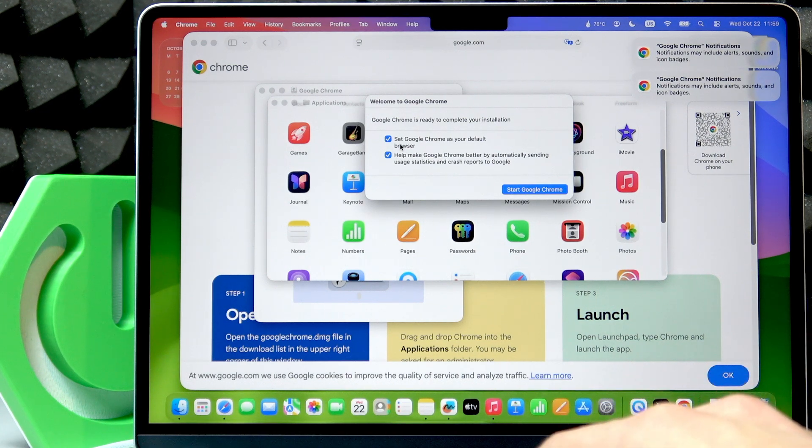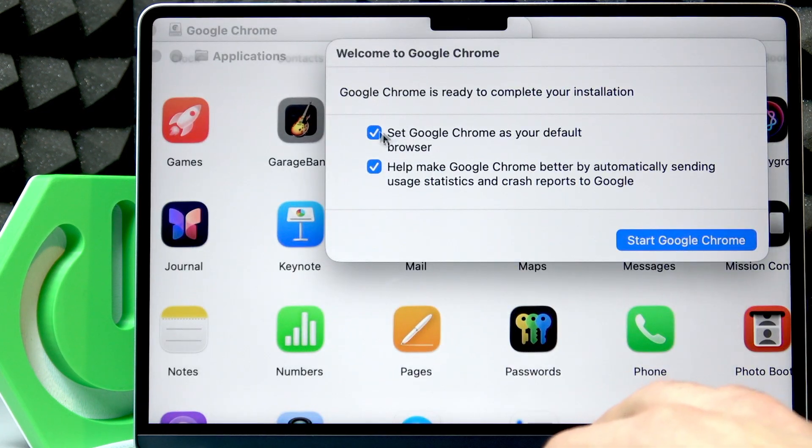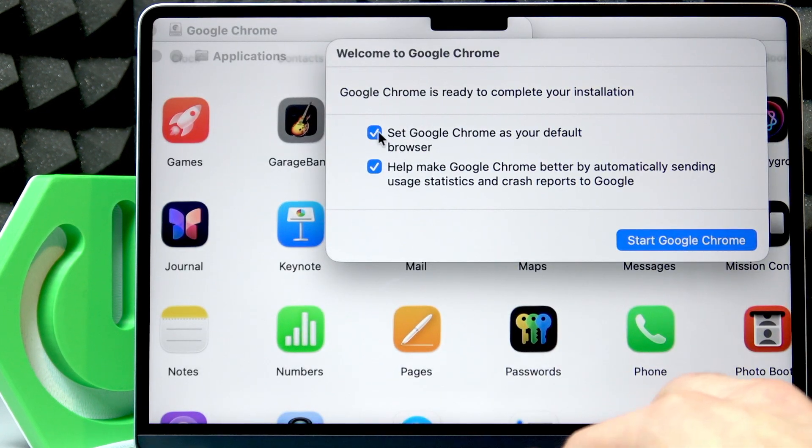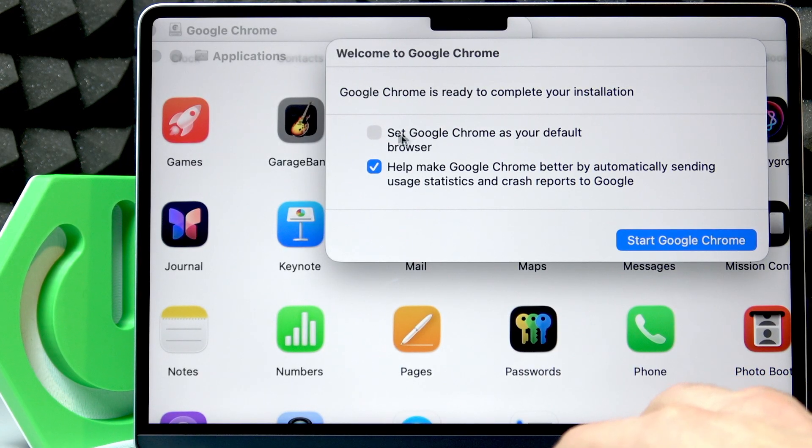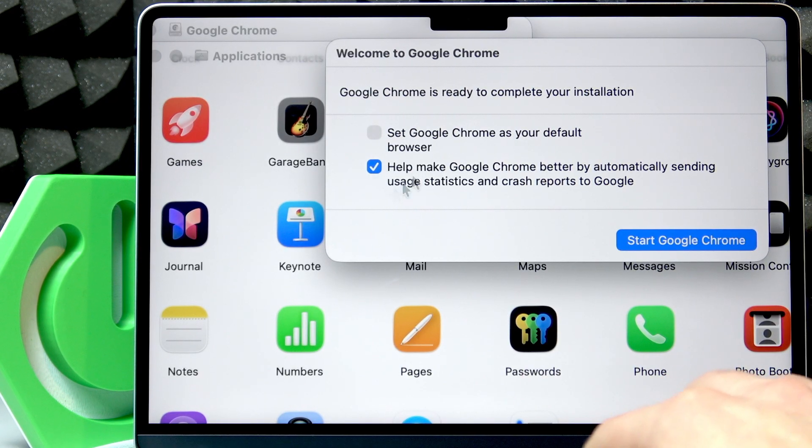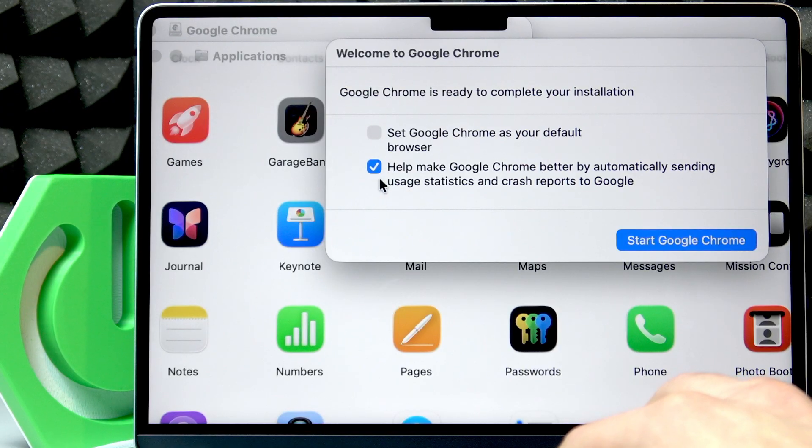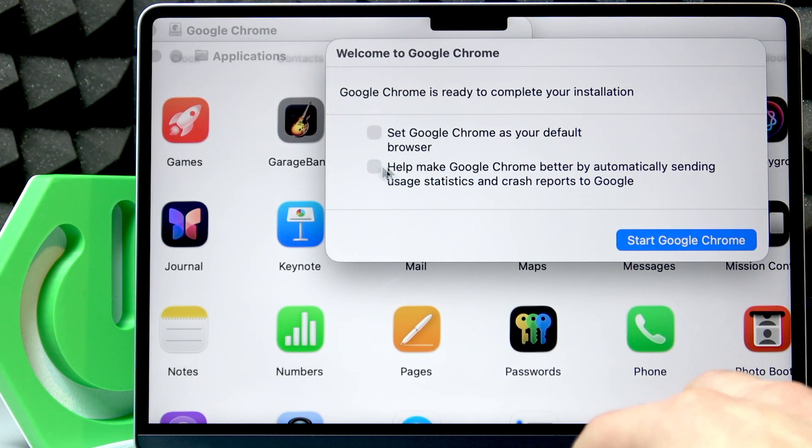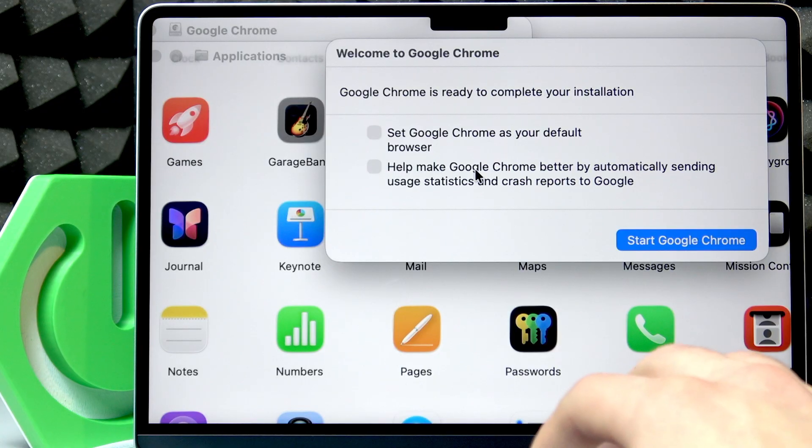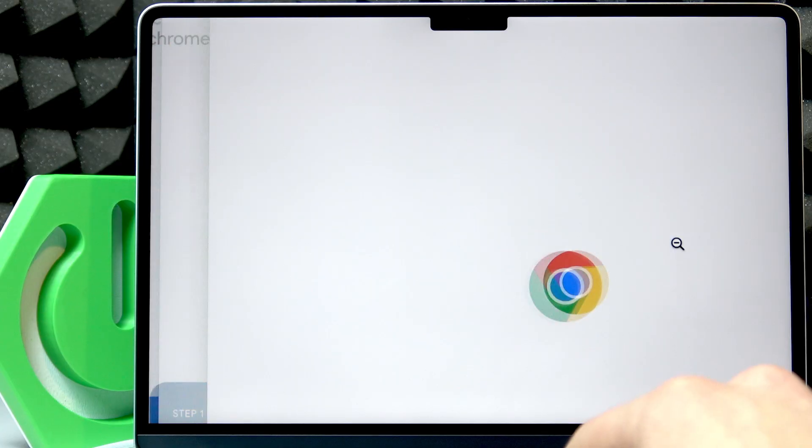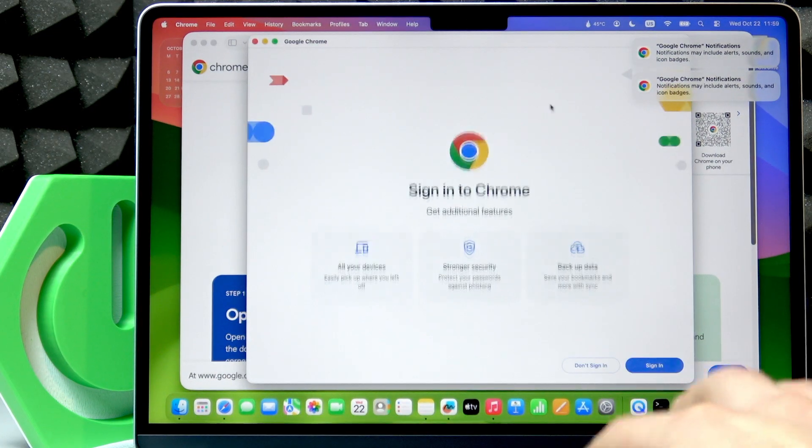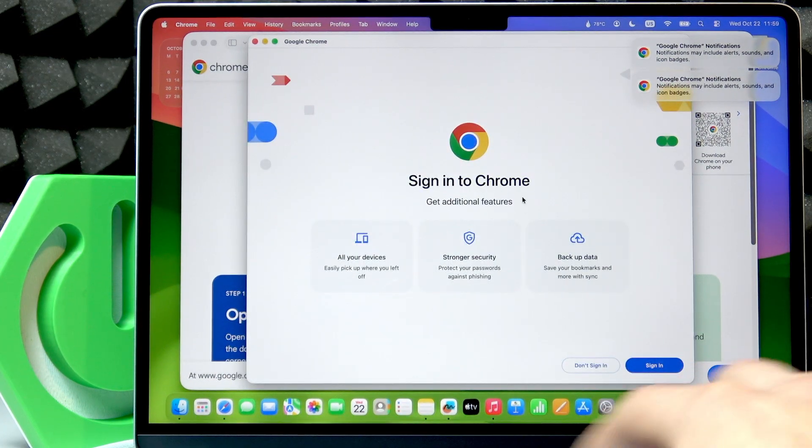Now, if you want to set it as your default browser, hit this checkbox. If you don't, don't hit it. If you want to send usage statistics to Google, you can also hit this one. Or if you don't want to, then uncheck this checkbox and click Start Google Chrome.